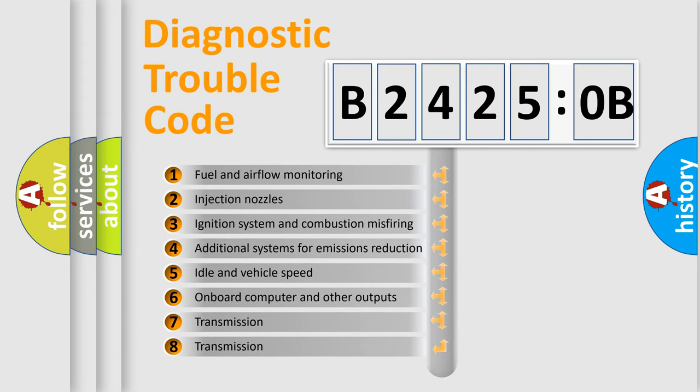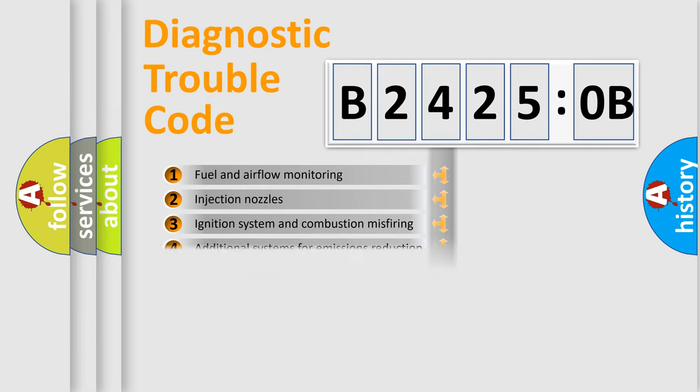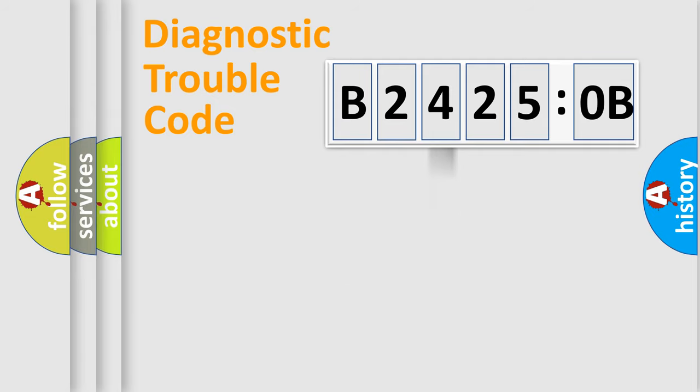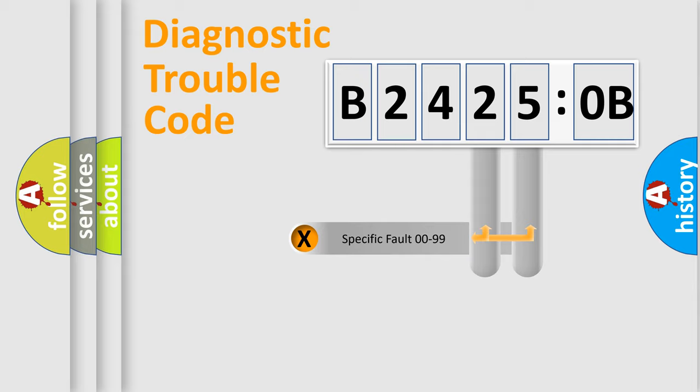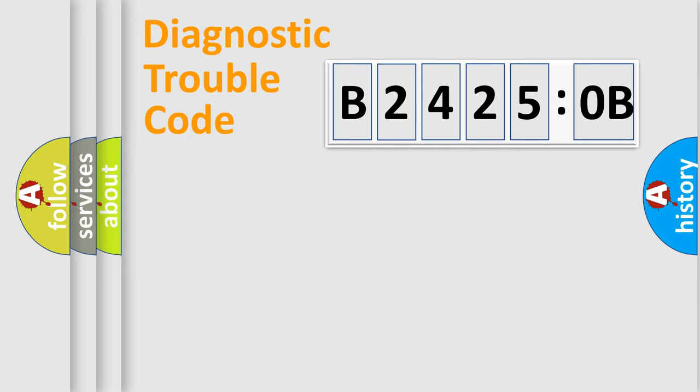The third character specifies a subset of errors. The distribution shown is valid only for the standardized DTC code. Only the last two characters define the specific fault of the group.